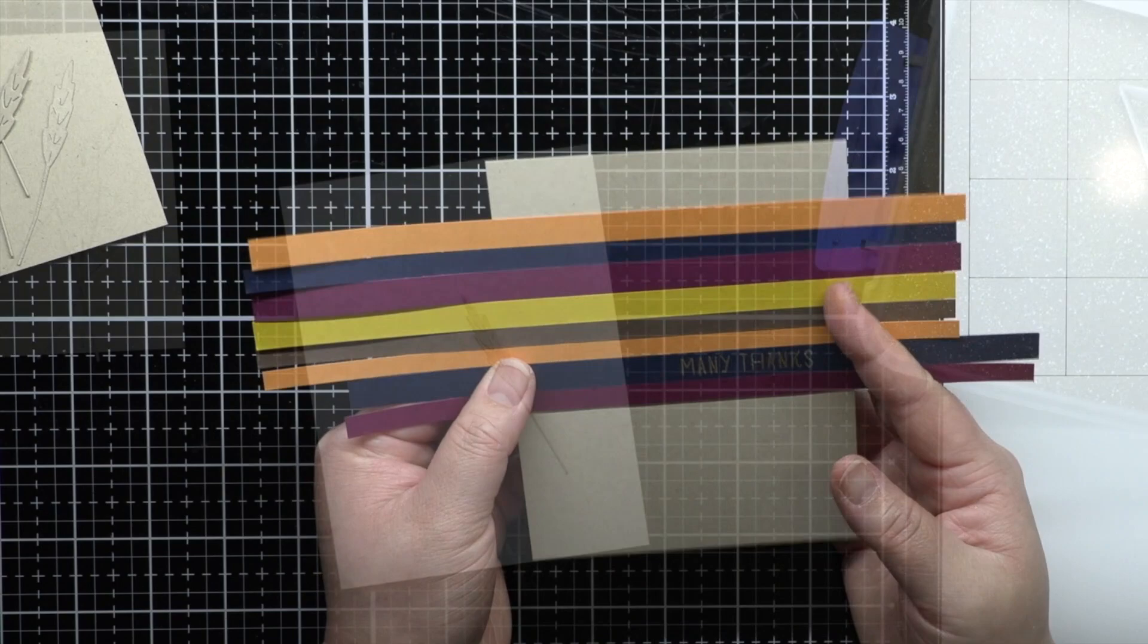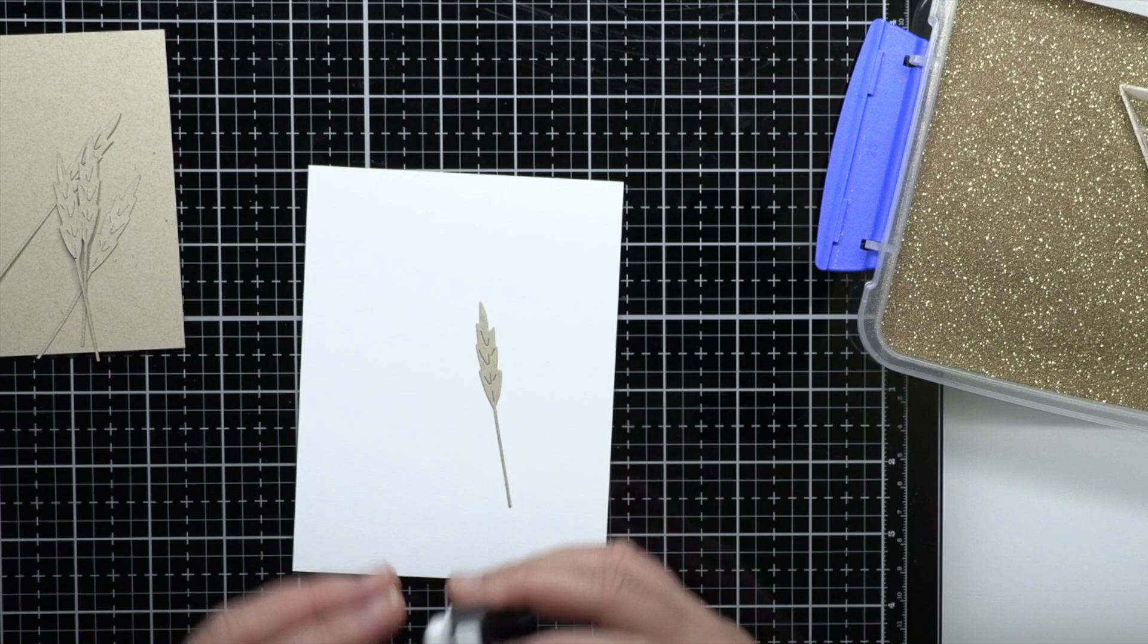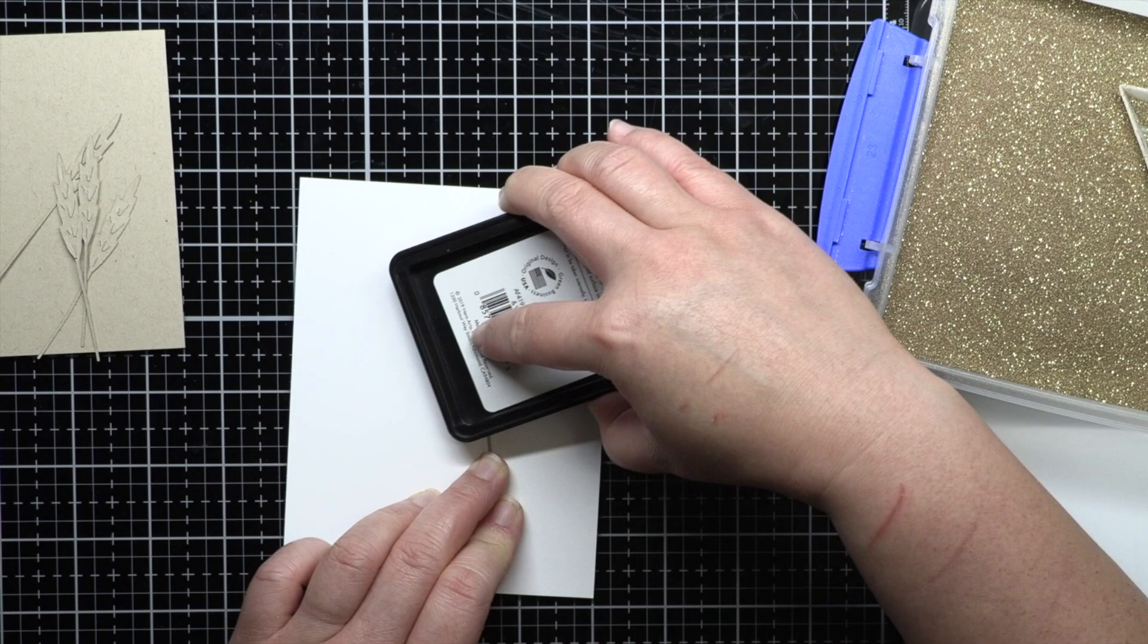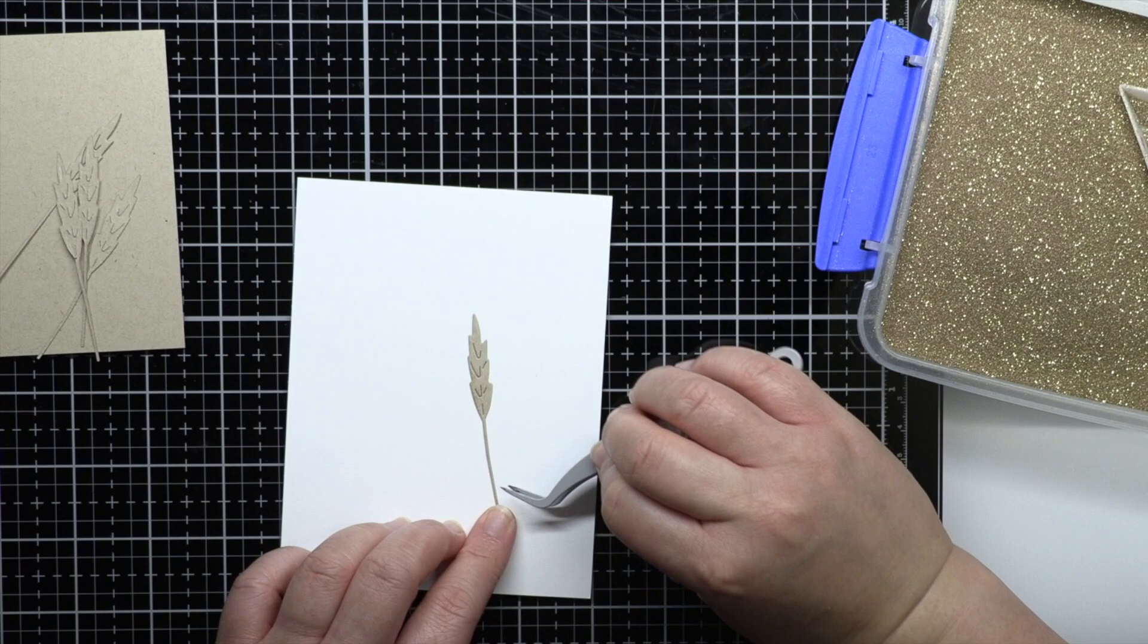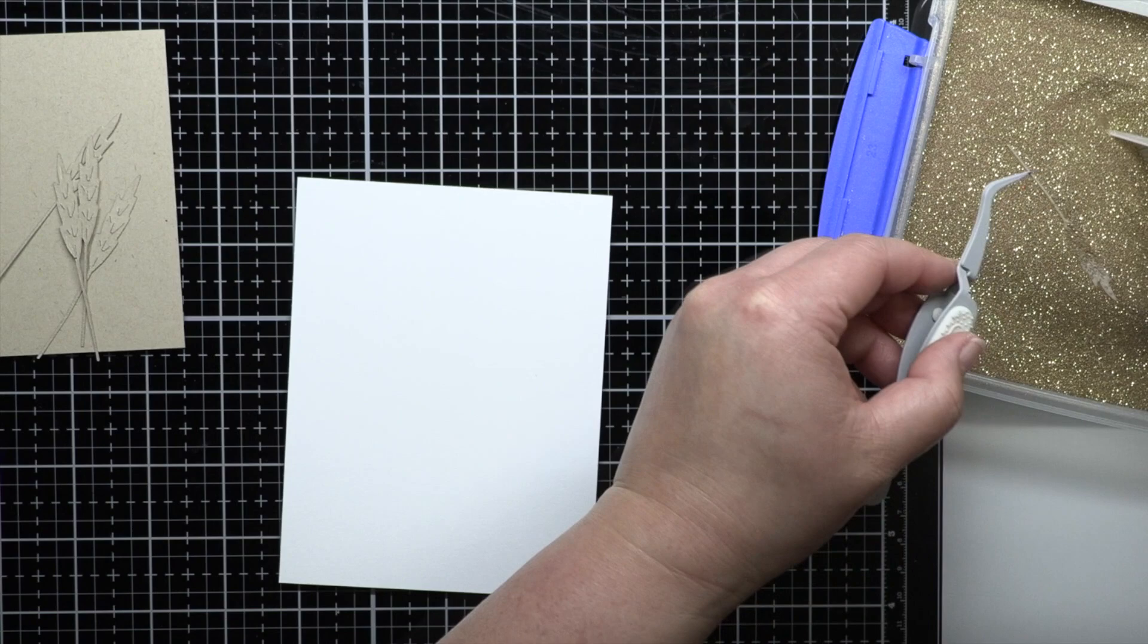I wanted to add a little sparkle to my wheatstocks, so I decided to do swipe embossing. I simply held the stock in place on a piece of scrap paper and swiped my embossing pad over the edge of the stock. I brush the pad lightly because I don't want full coverage. Then I sprinkle gold glitter embossing powder over the ink and heat emboss it.